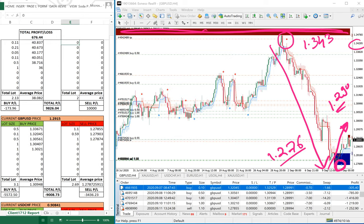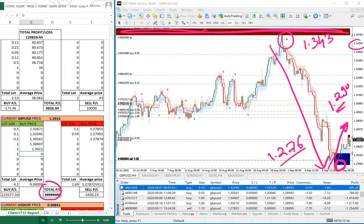His current loss is $9,000. We will add around three lots on each side — he is already holding three buy and 2.69 sell lots — so we will gradually add only one lot on the buy side from 1.276.